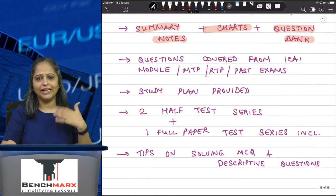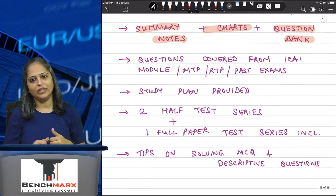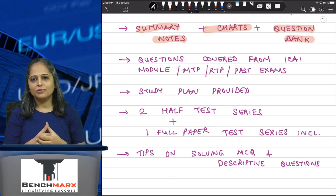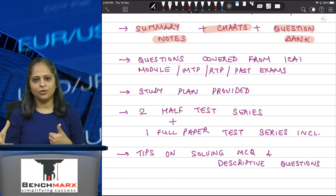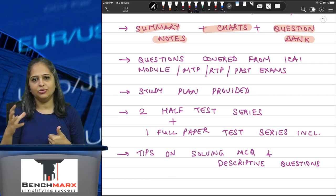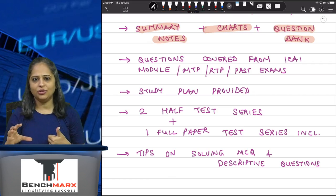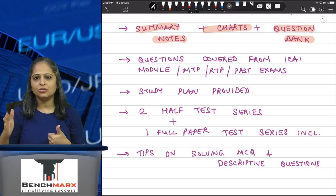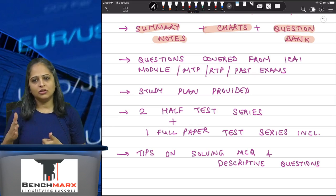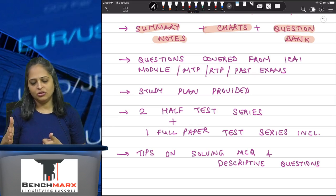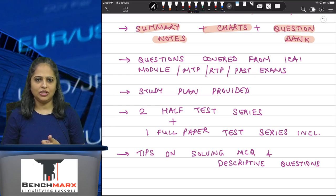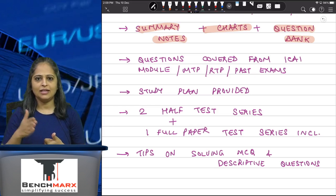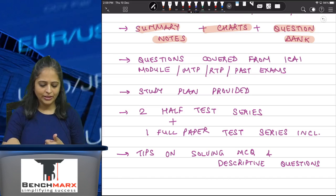You will also be provided a study plan as to how to study for the examination and how to plan your schedule so that you finish at least two revisions of the entire subject before you go and appear for the examination. That is how the study plan has been provided.